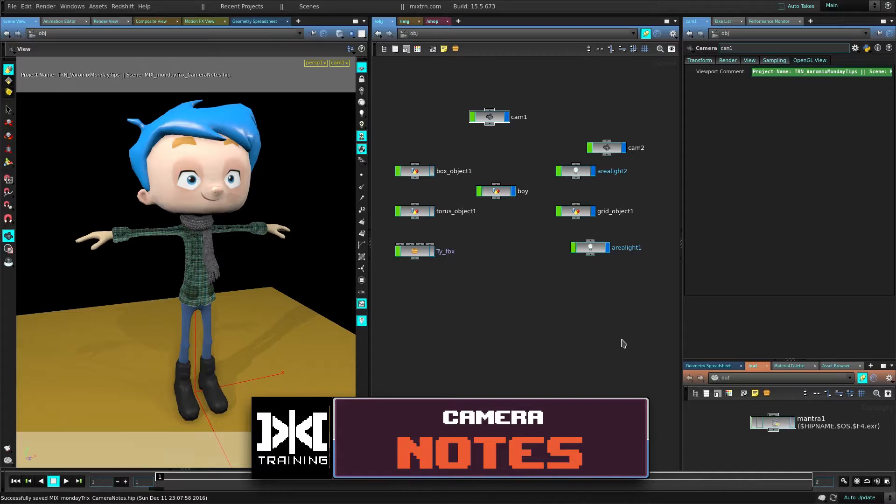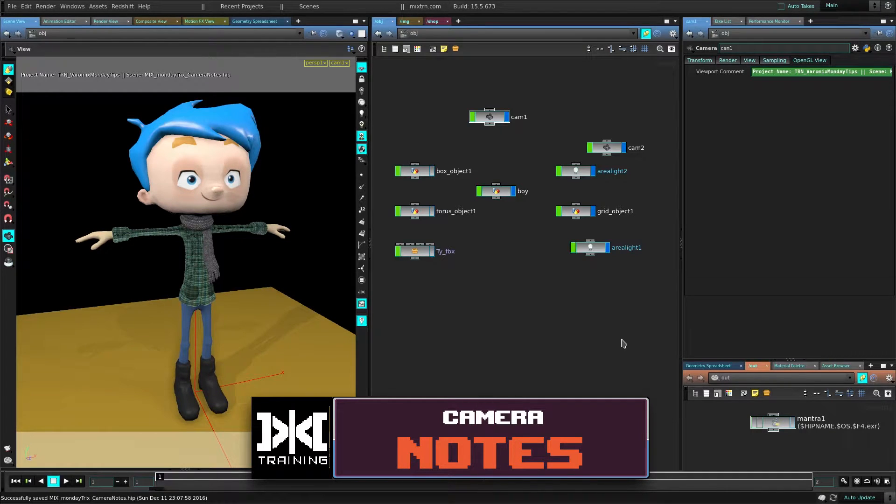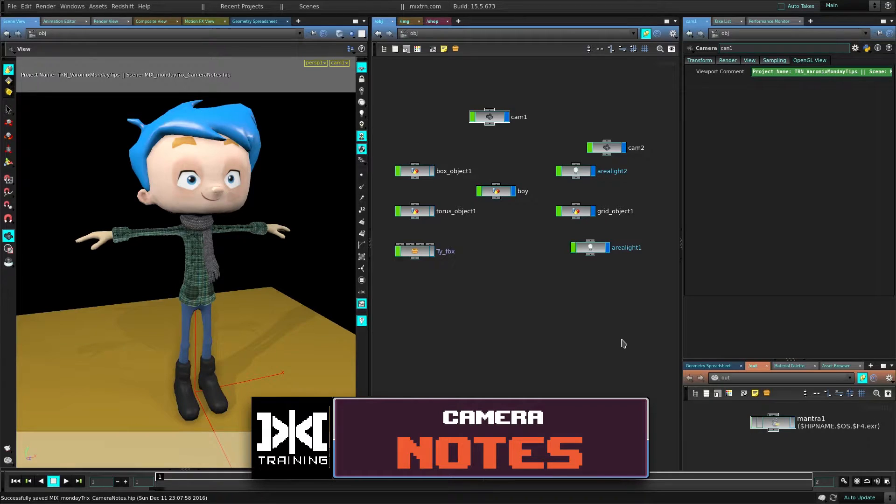Hello, this is BetterMix with MixTraining and today we are going to see how to add really cool notes to your camera.